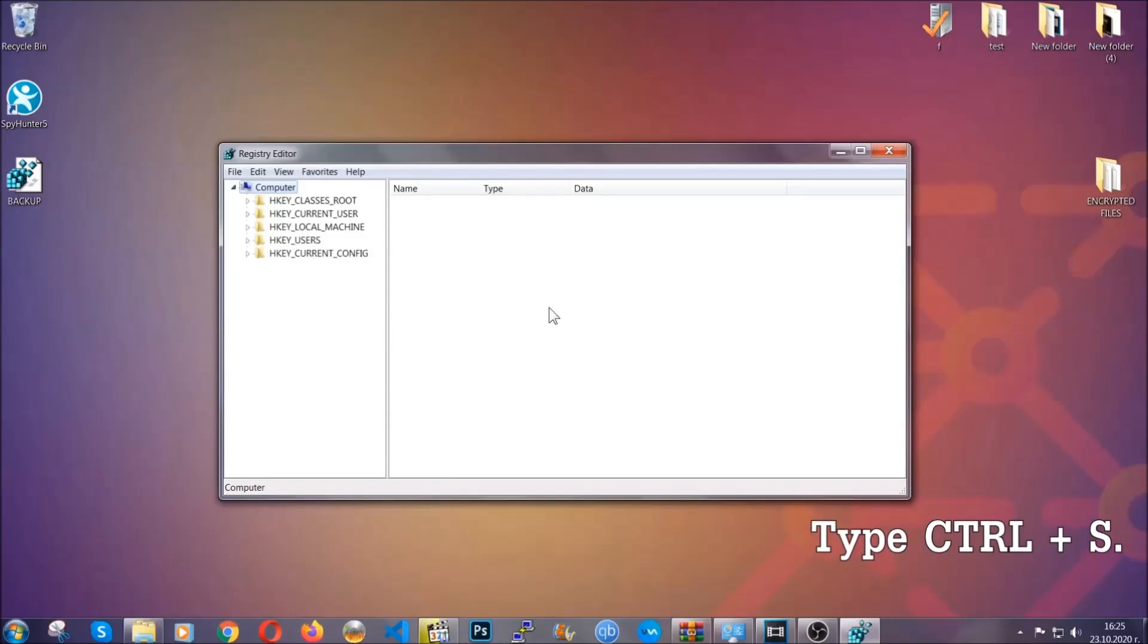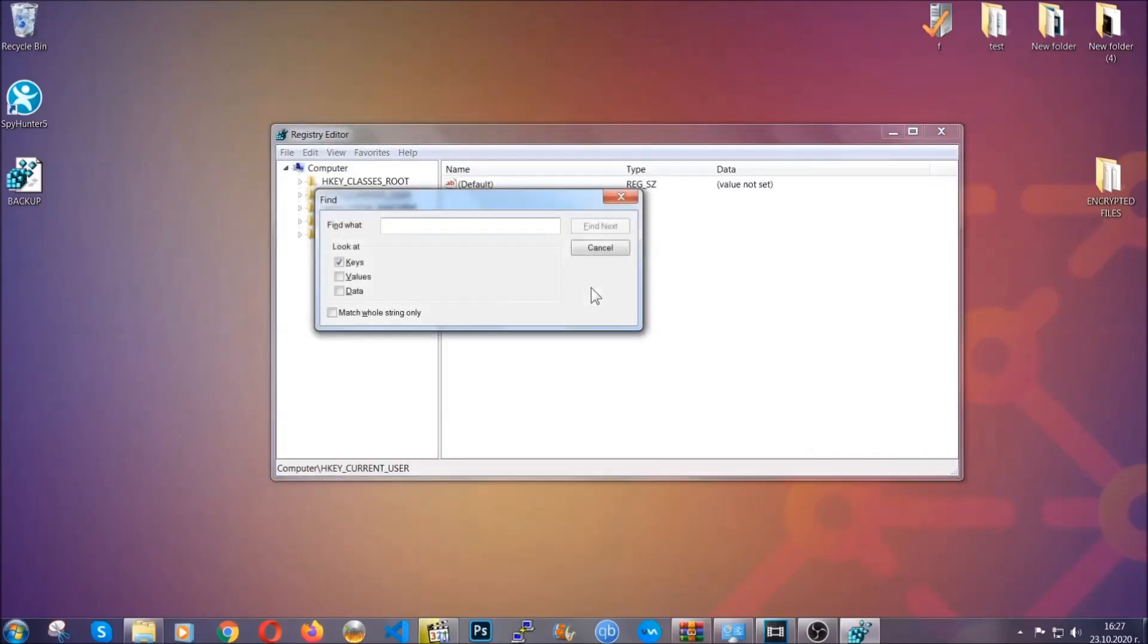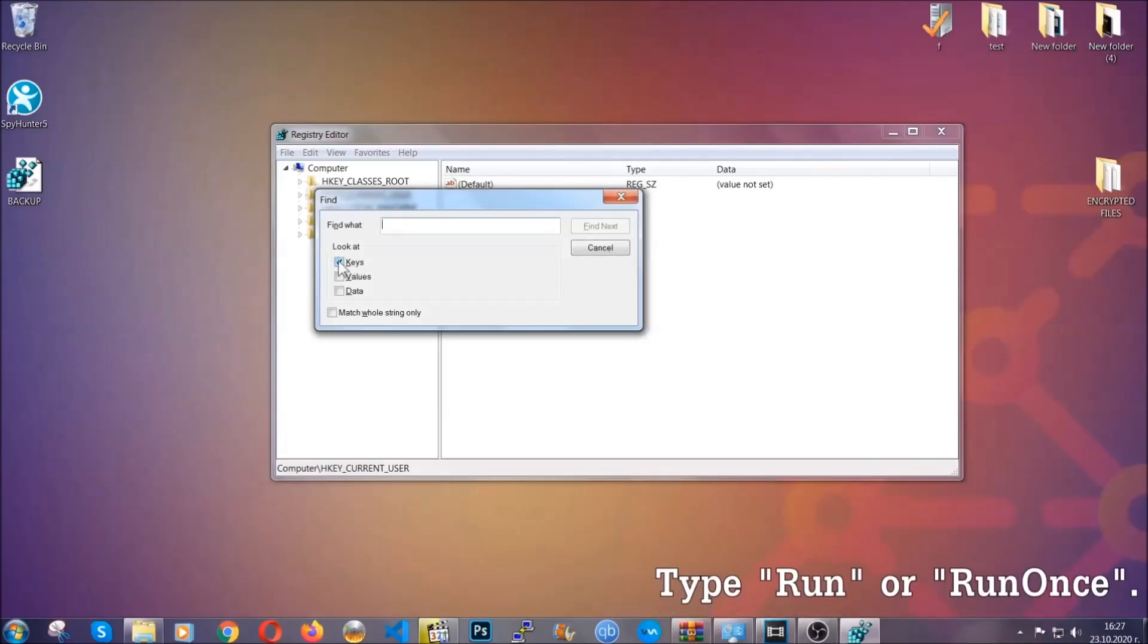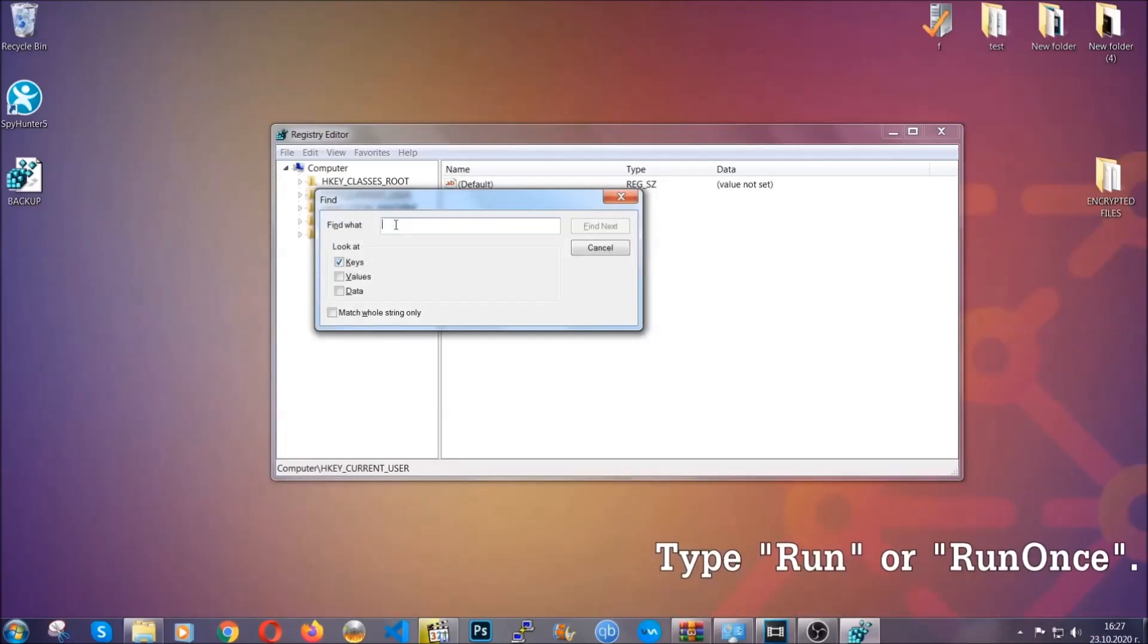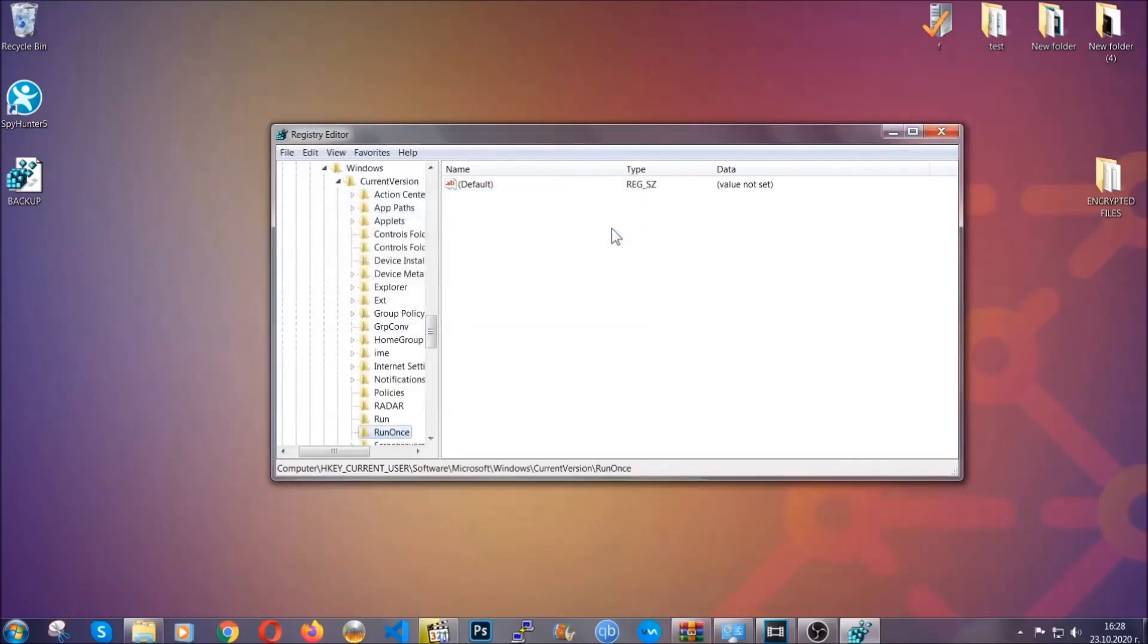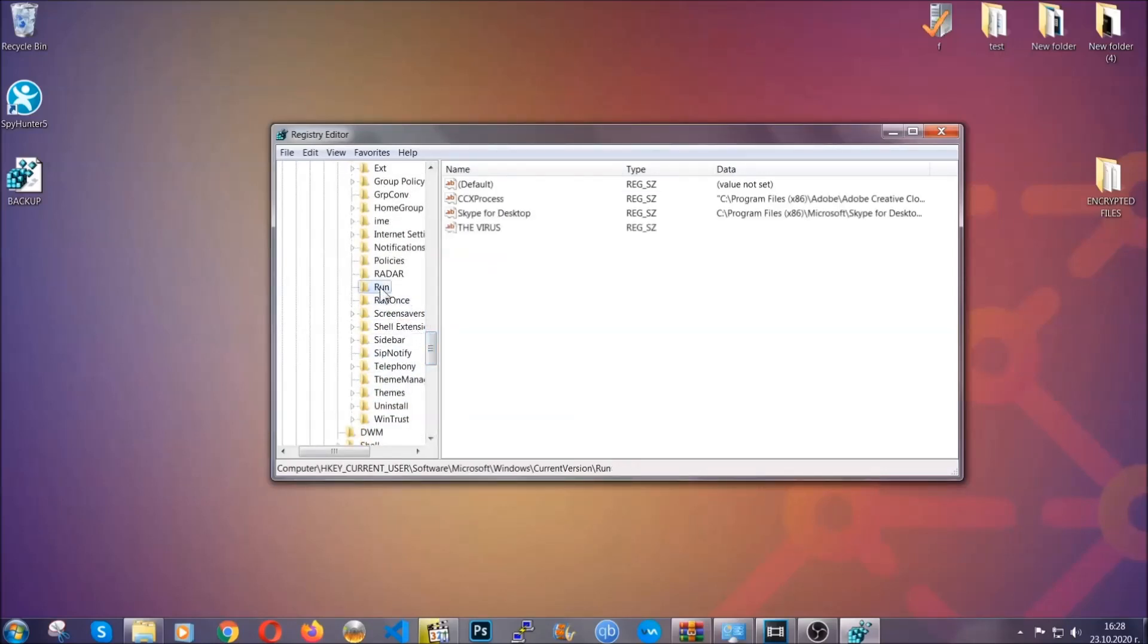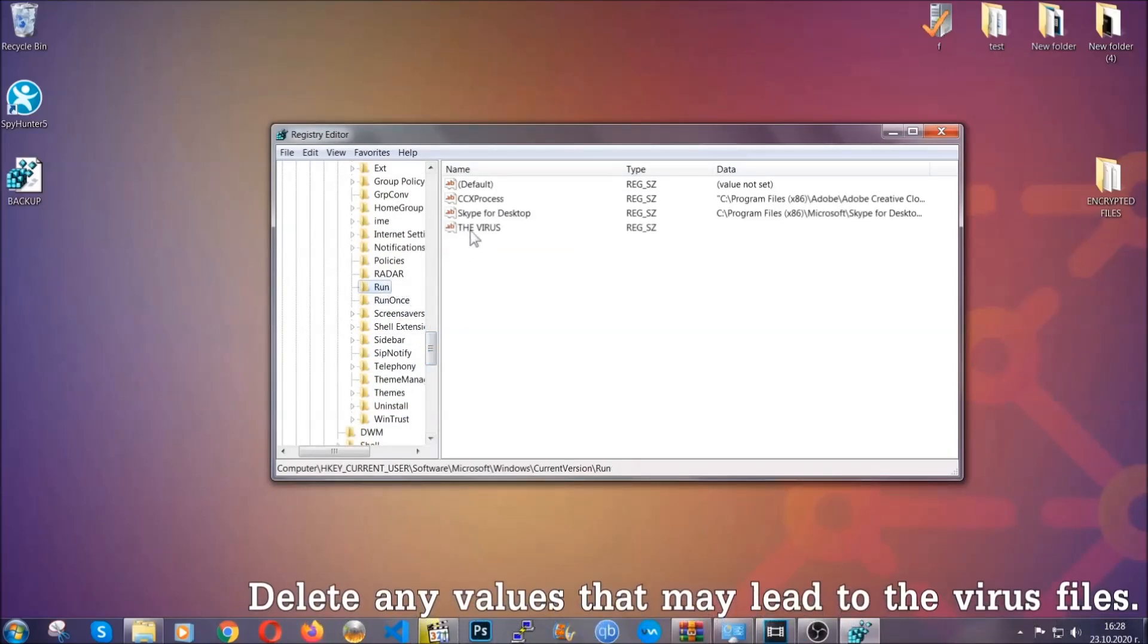So now we're going to be looking for a specific key. Press control and S to open the search bar. To do that, you're going to mark only keys. We're looking for keys specifically here. Then you're going to type run or run once. It's going to find next and it's going to find the run and run once keys, at which usually they contain a value of the virus.